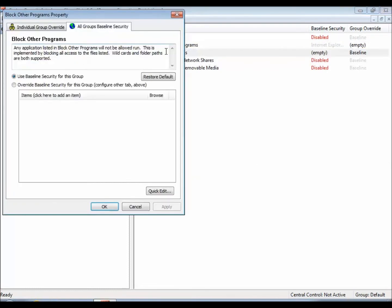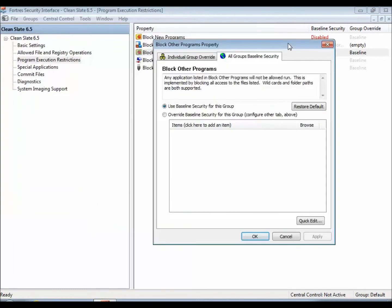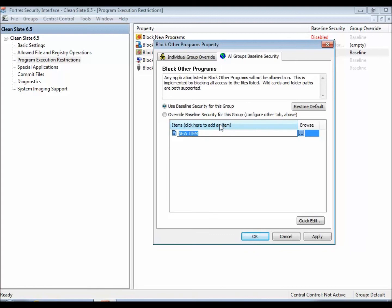Block Other Programs is going to be the same thing, except here you'll see the Add Items button that we have in most of our properties, and you can physically type out what you want to be blocked. So I can do the same thing,